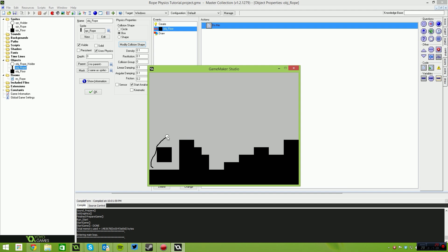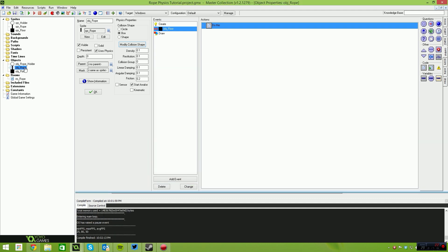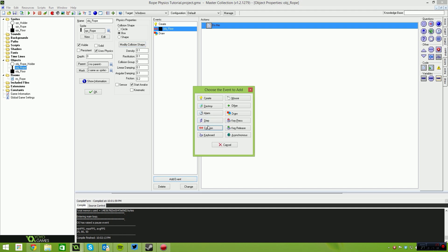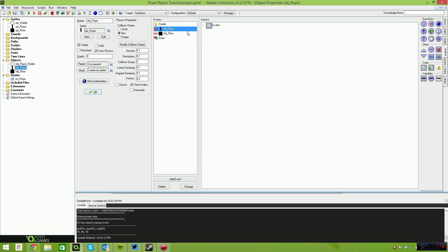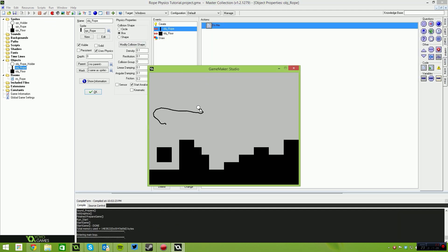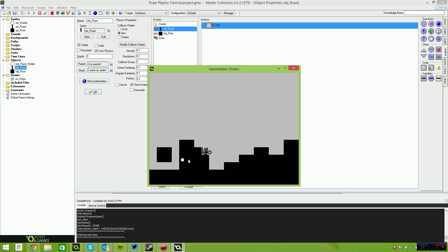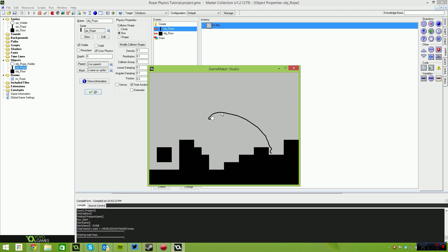The other thing you can do — probably the last thing for this tutorial — is make the rope collide with itself. Add another collision event in object_rope, this time with object_rope itself, and put a do-nothing action inside it. The rope will now collide with itself so you can make little piles, stacks, and knots. You can tie it into a knot, stack it up on the floor, pull it through gaps — it will respect collisions with itself.